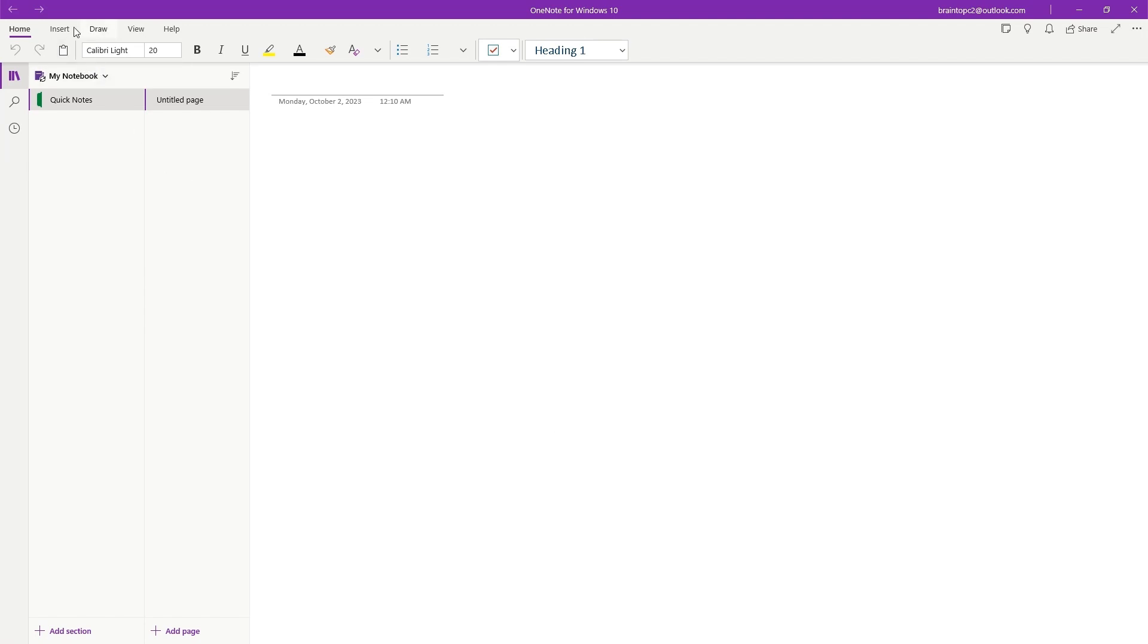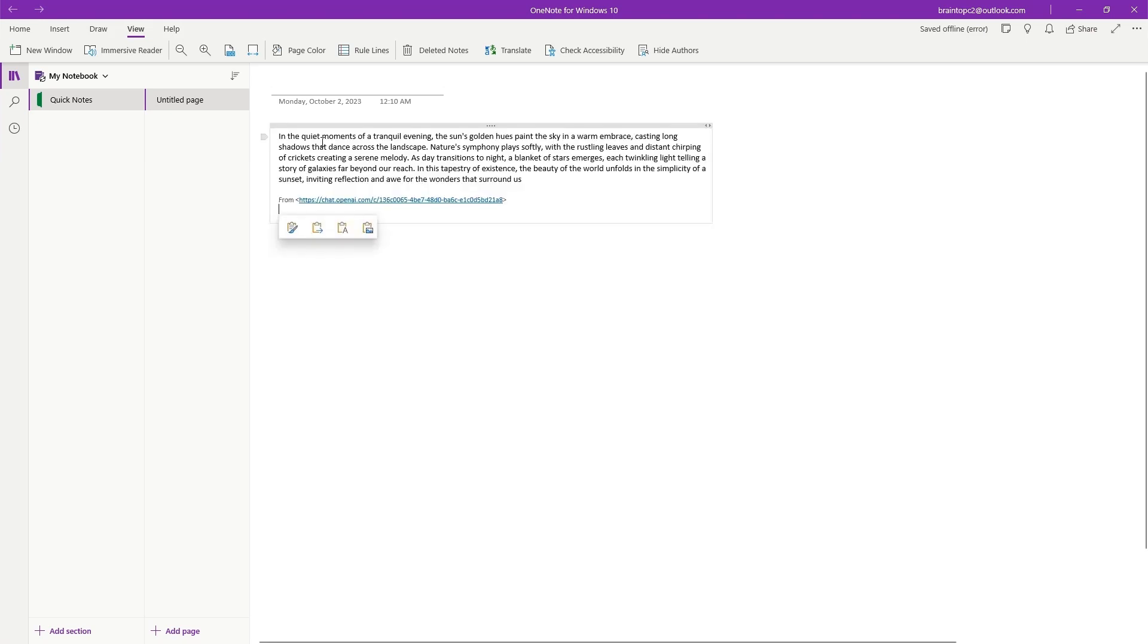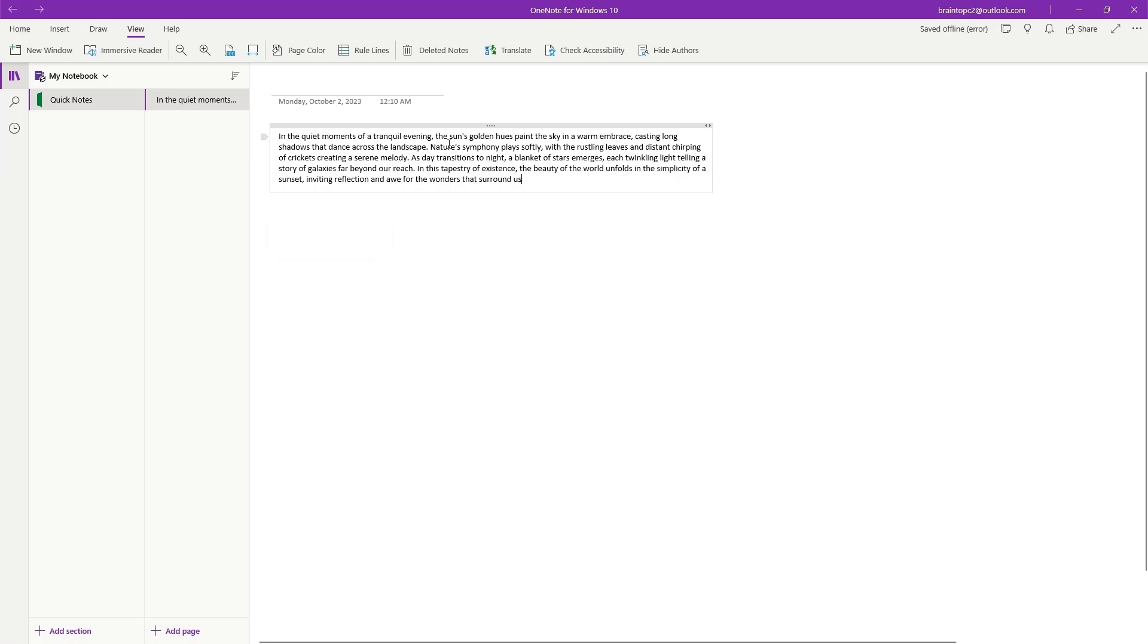At the top of the application, you'll notice a tab labeled View. Navigate to this tab, and you'll find a space where you can input your document. I currently have a paragraph that I'll paste to demonstrate. Now, head over to the Immersive Reader tab, located under View, and give it a click.